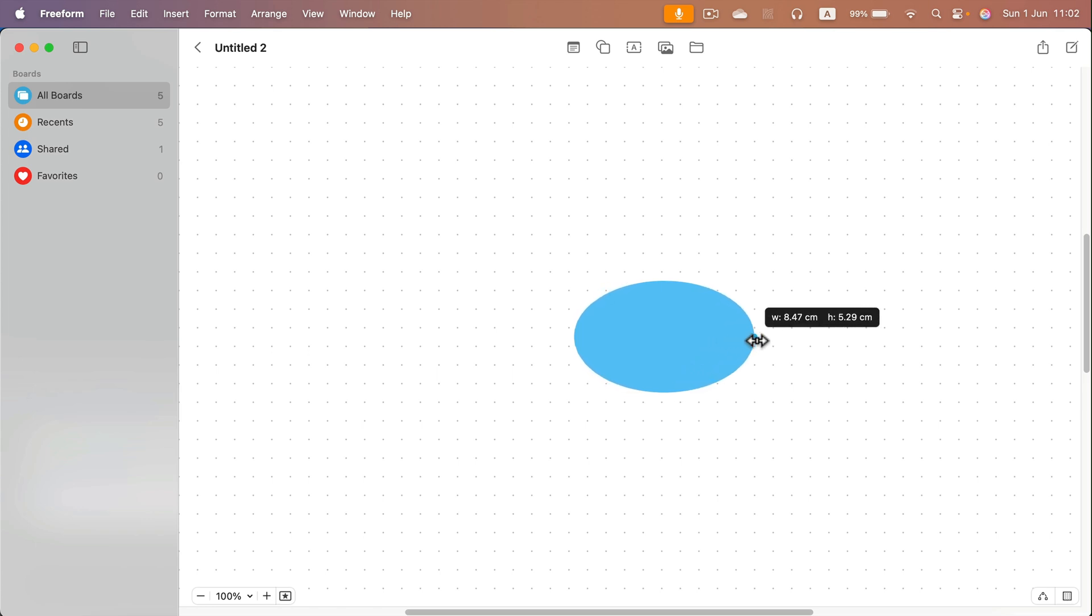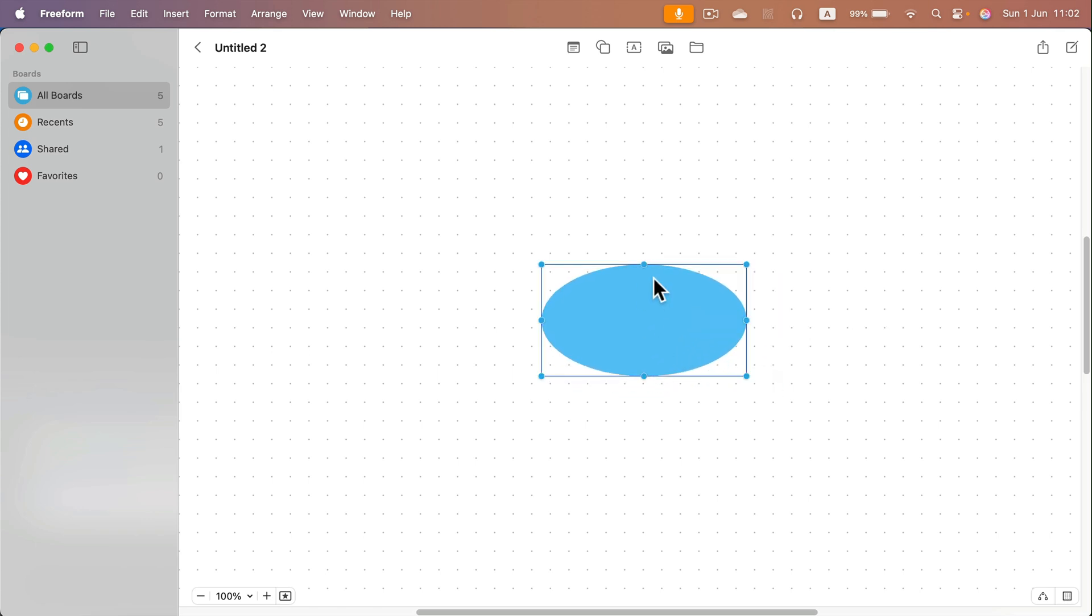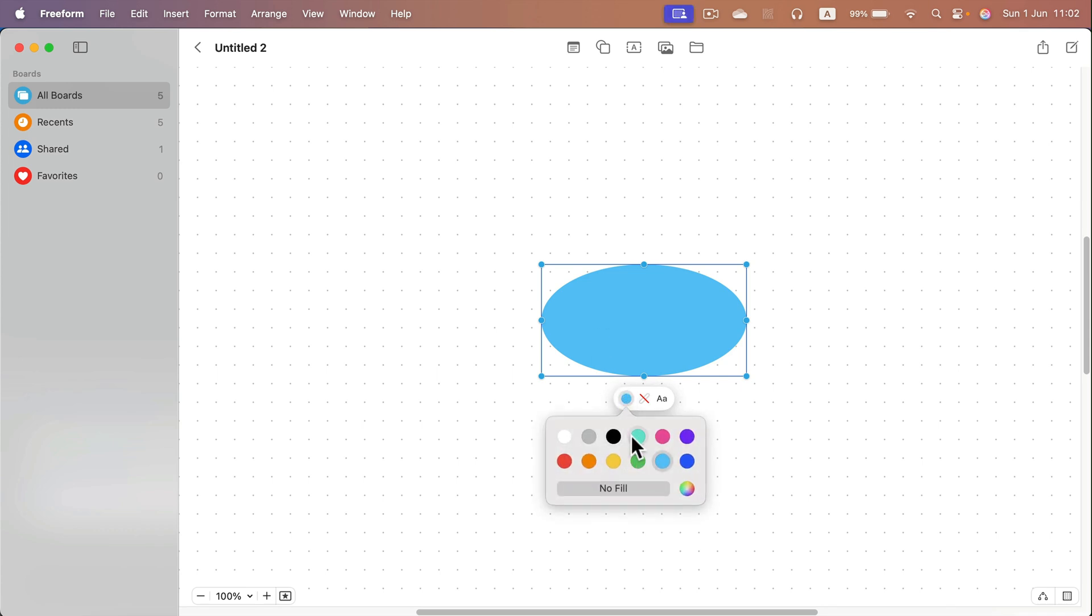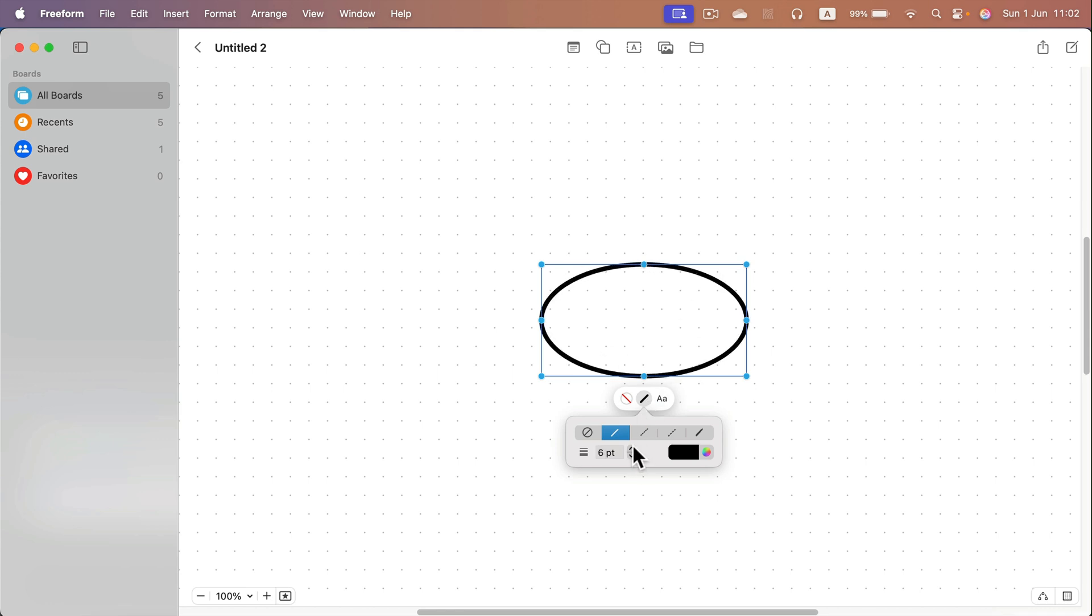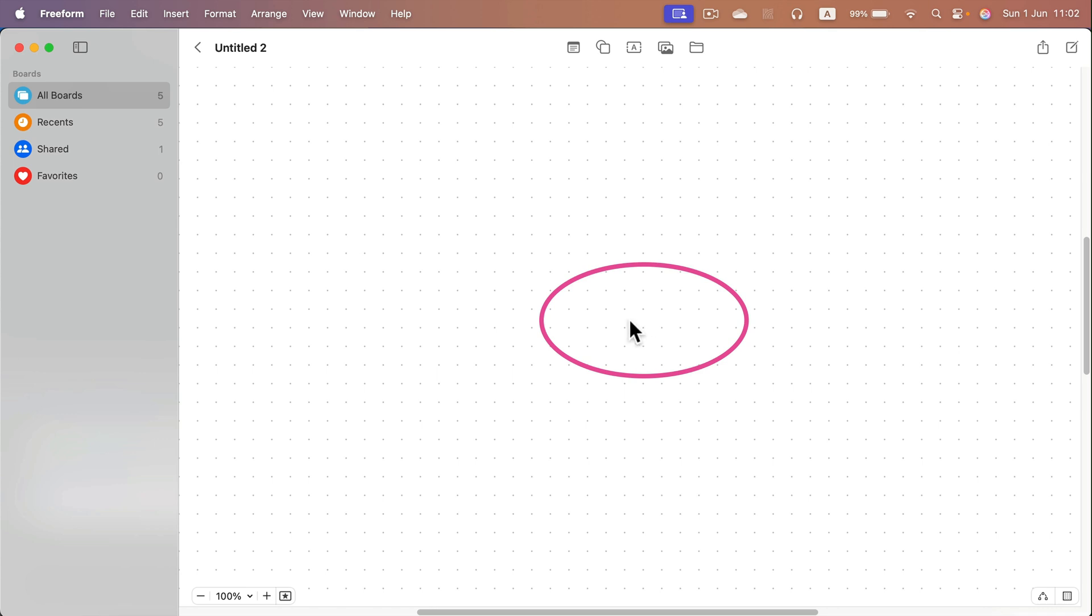At this point you can decide that you want to put a solid color inside or no fill and just use the outside line like that. Okay, and then double tap on it.